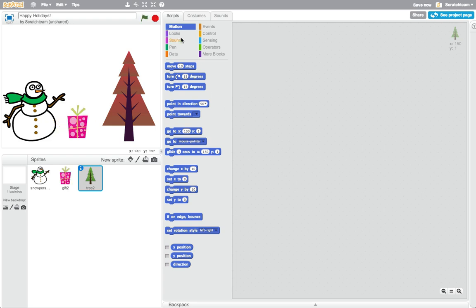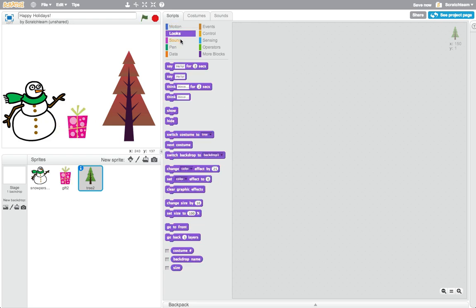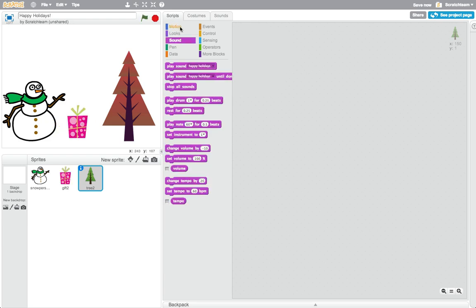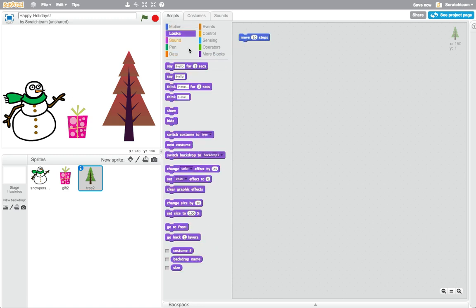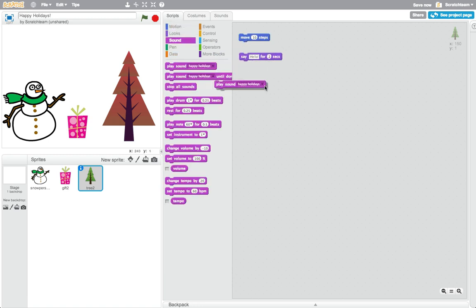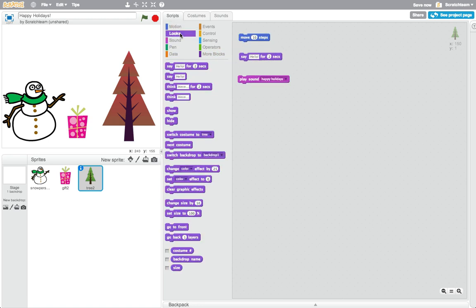Play with the blocks in the different categories, or check out one of these ideas to make your sprite move, say something, make a sound, change color, or change costume.